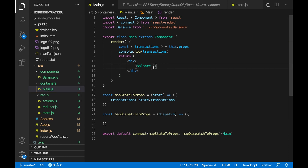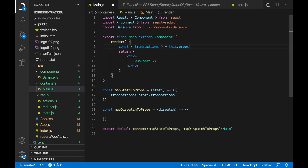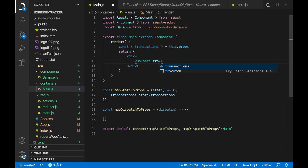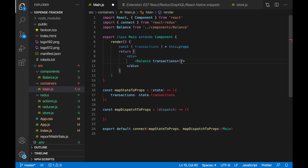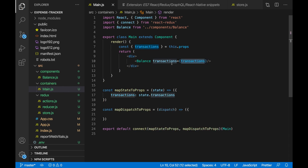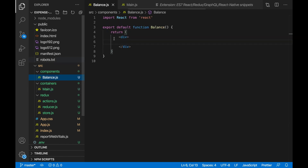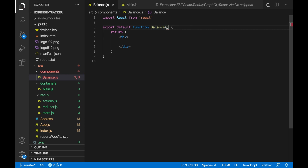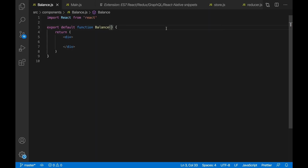Now let's go to main.js, and we want to pass in the transactions. Let's remove the console.log too. We want to pass in the transactions to our balance so we can calculate the balance from the transactions, so we'll do transactions={transactions}. We are passing in the transactions as props to our balance component, and we can receive these props. If we go to balance.js, we can receive these props inside this function.